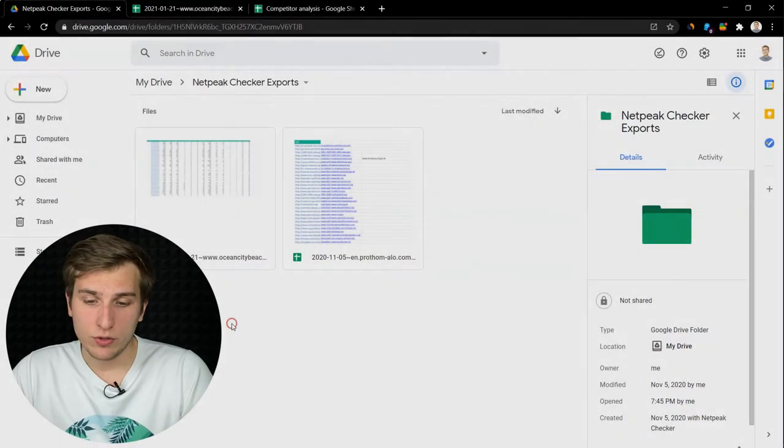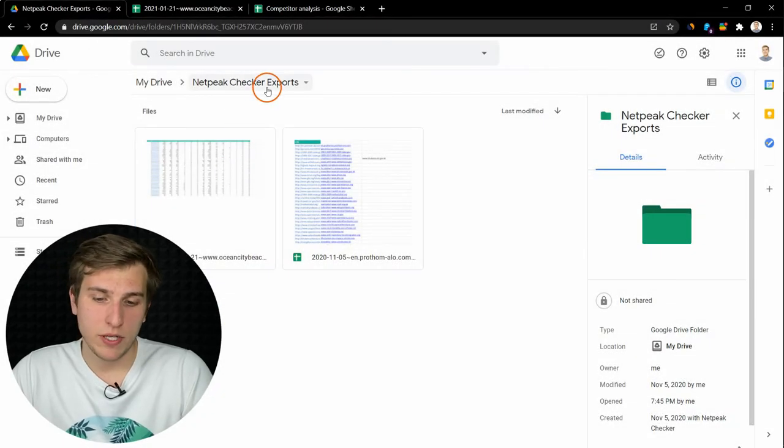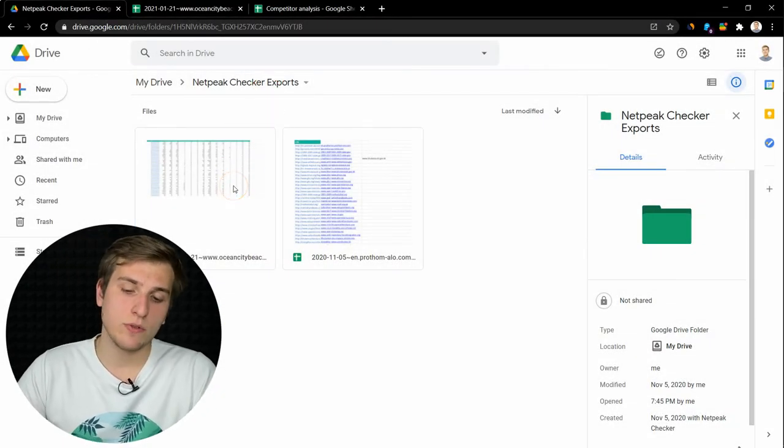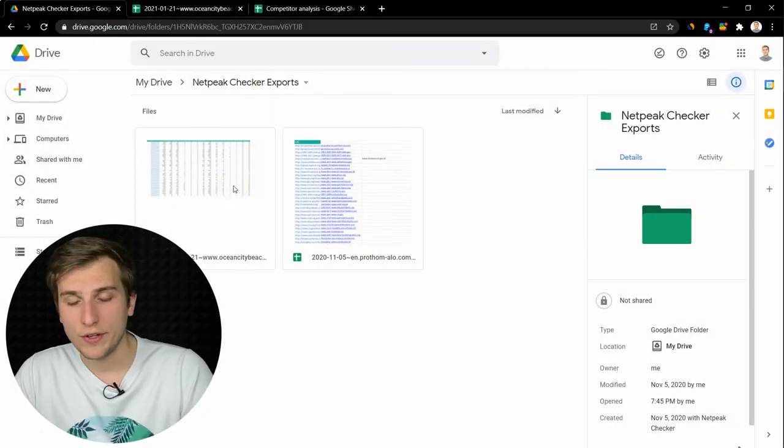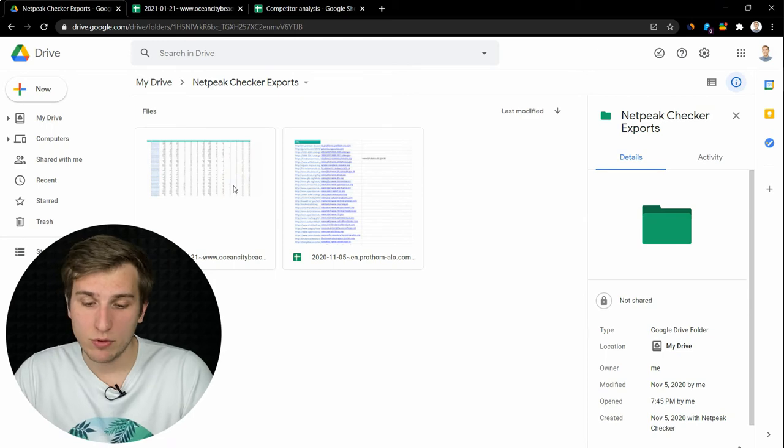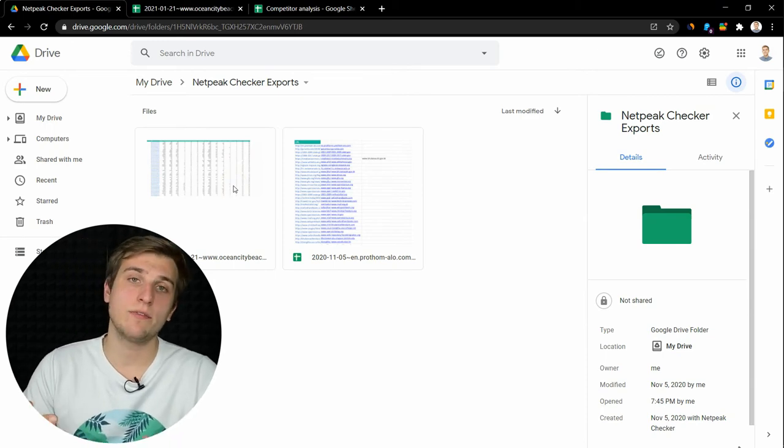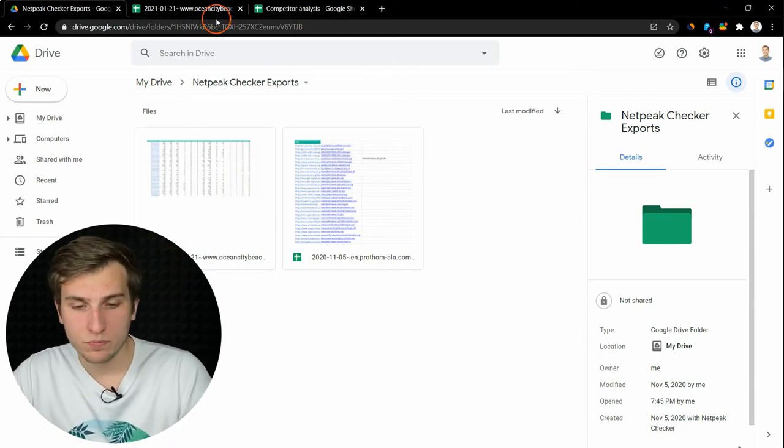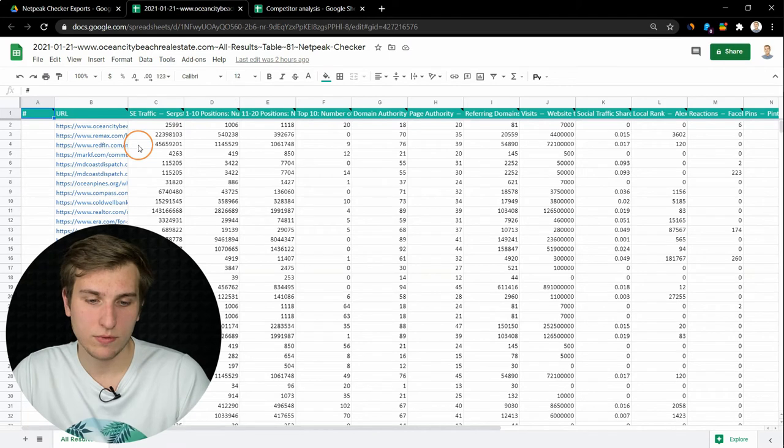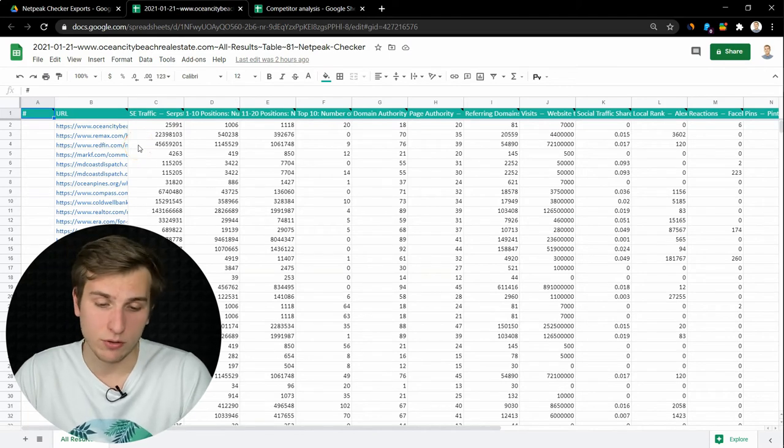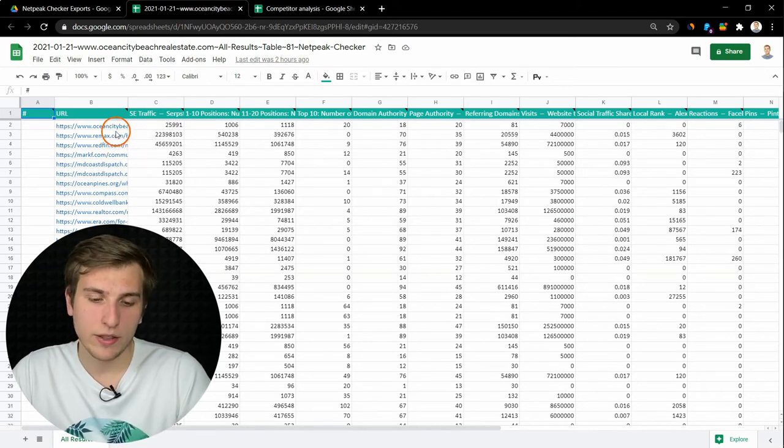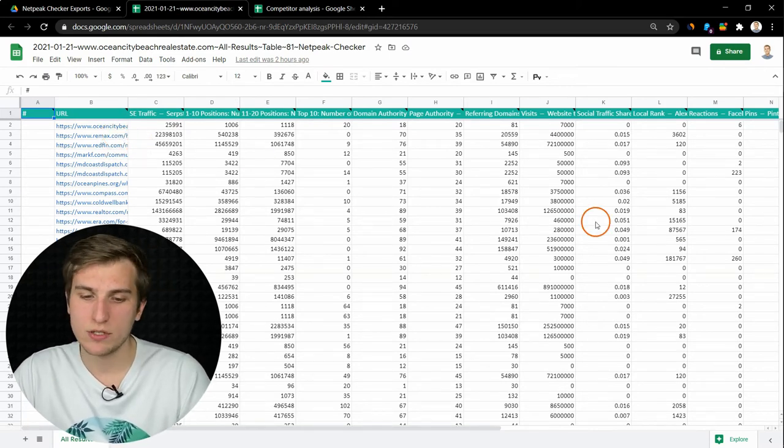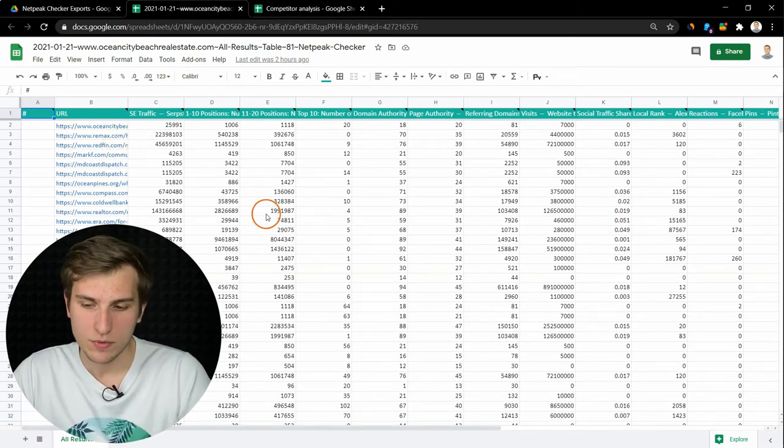We create a folder called NAPIC Checker Exports. And here you will find all the reports that you want to get from the tool. Here is how it looks. You get the URL and all the numbers in columns, the same as you have them in the tool.